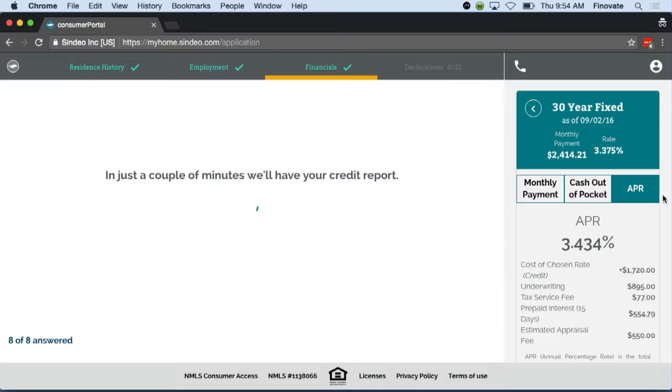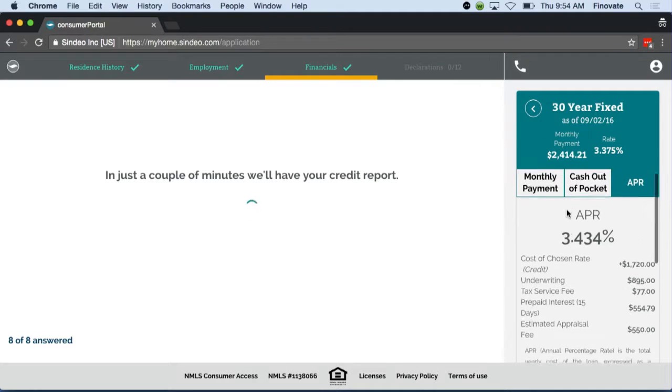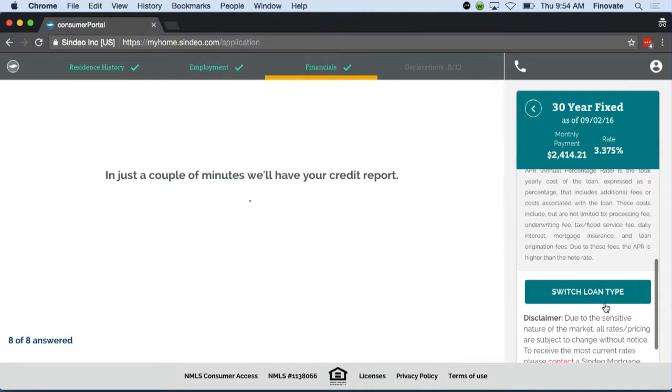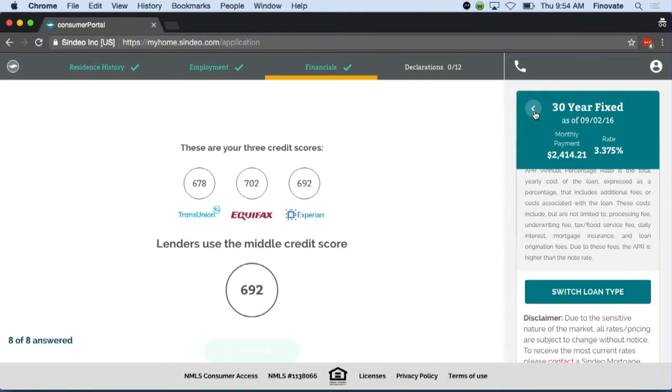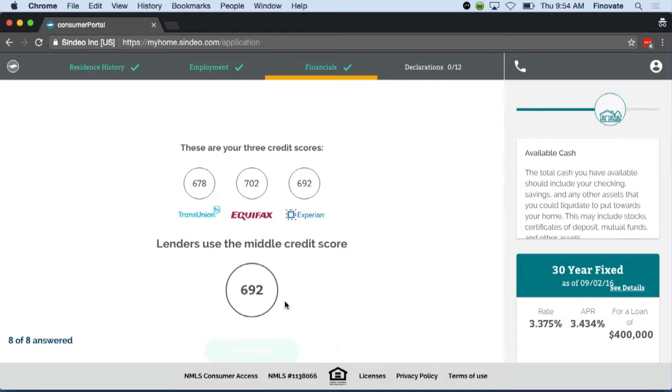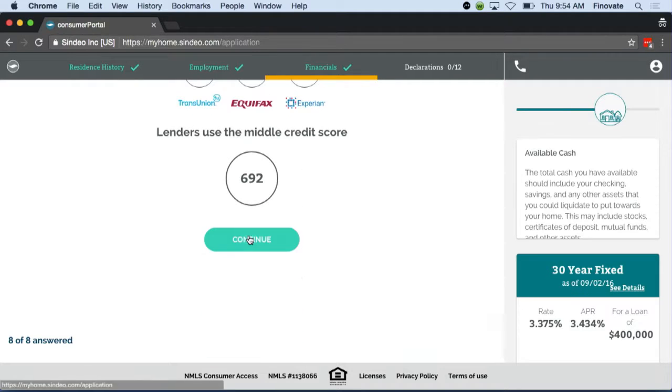He can see the breakdown of the payments, the fees, and the APR. Should he want to change which loan he wants to apply for, he can also do this here. Now that we have your credit report, we highlight the middle score that the lenders will be using to evaluate your credit.